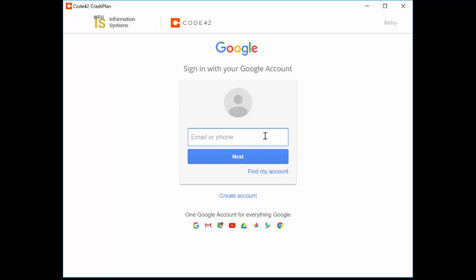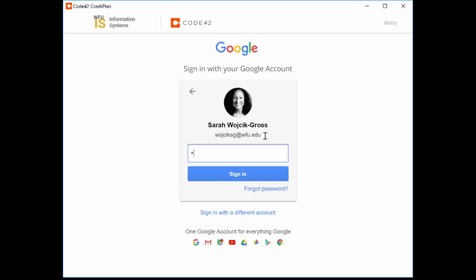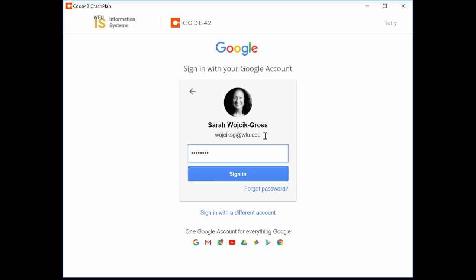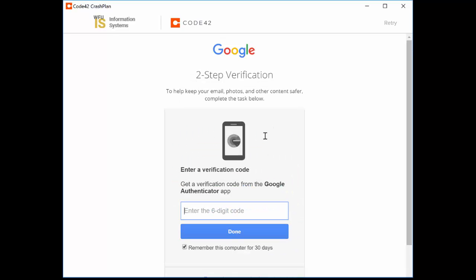When prompted, enter your Wake Forest email address and password. And if you've set up Google Two-Step Verification, you will be prompted for a code or your chosen method of verification.